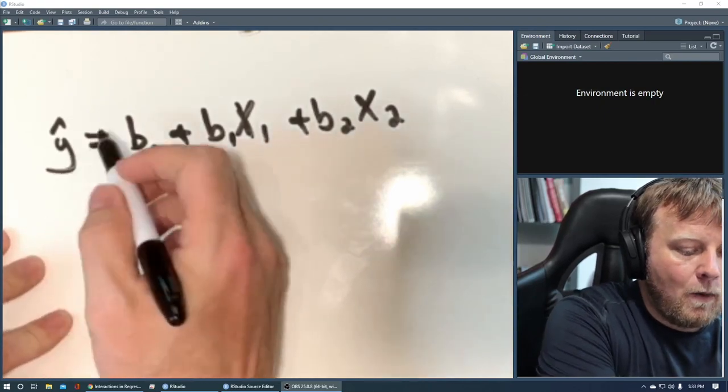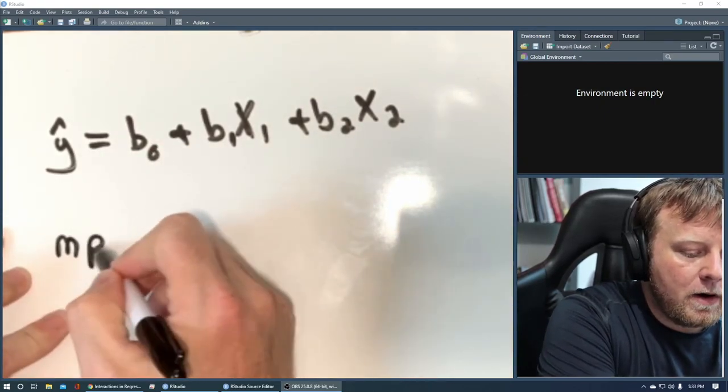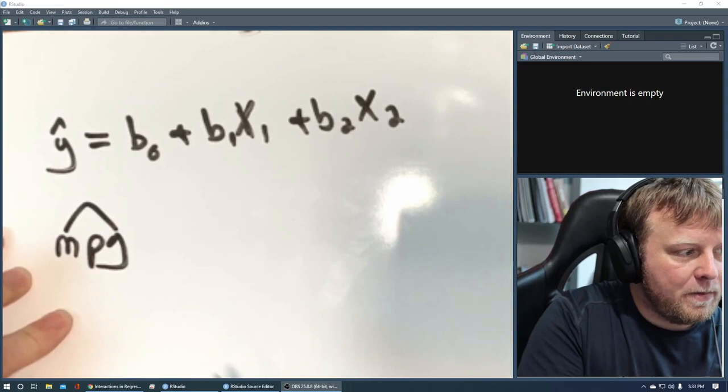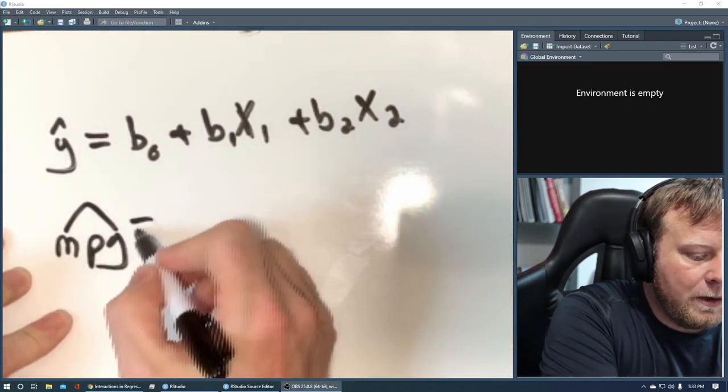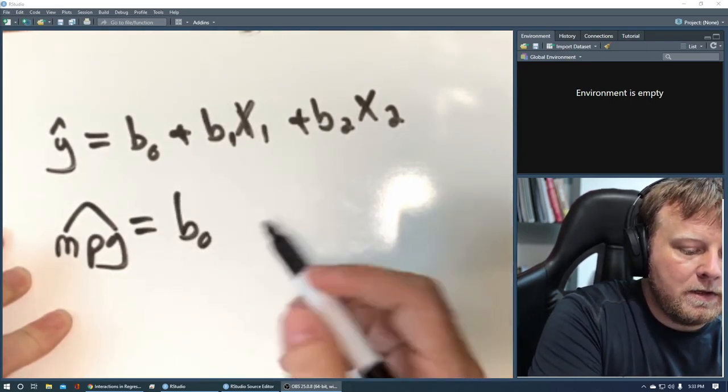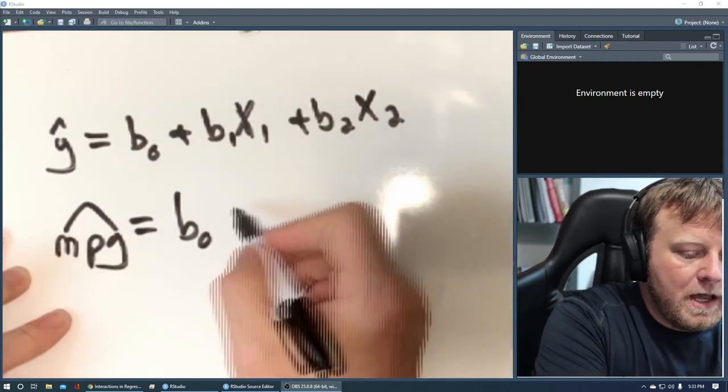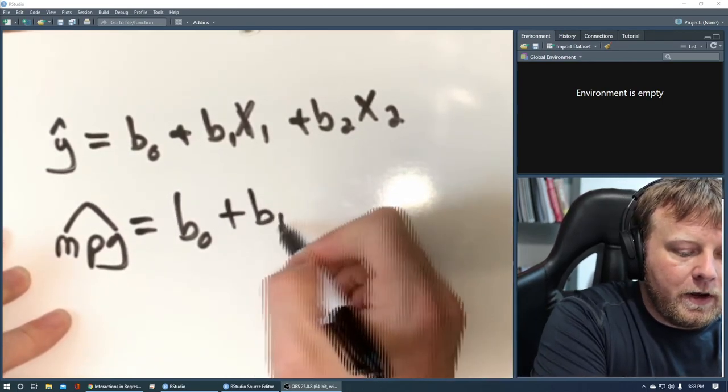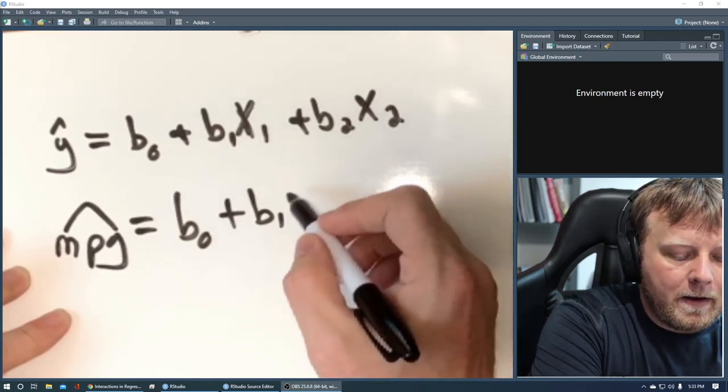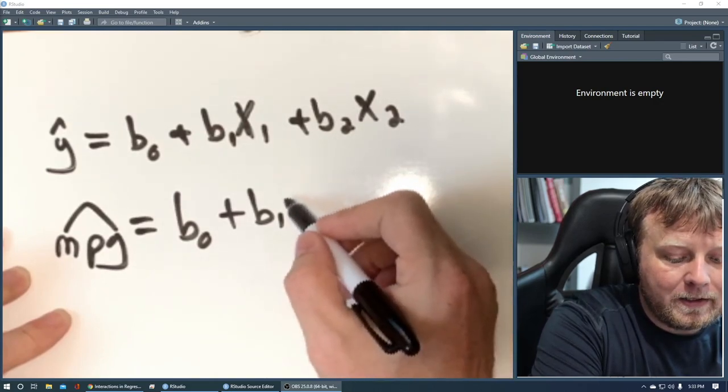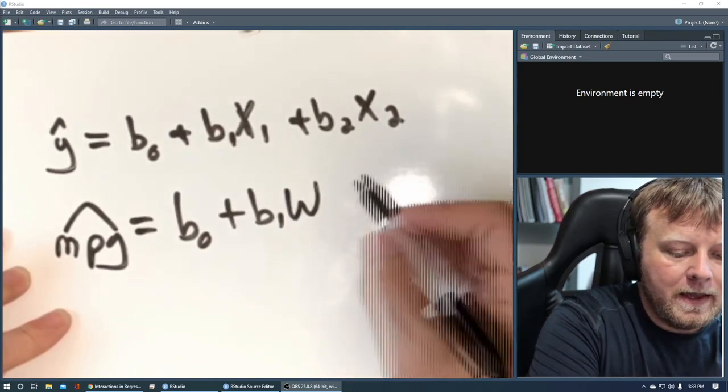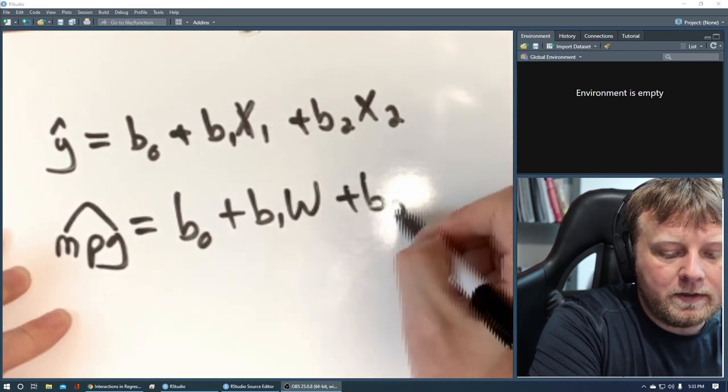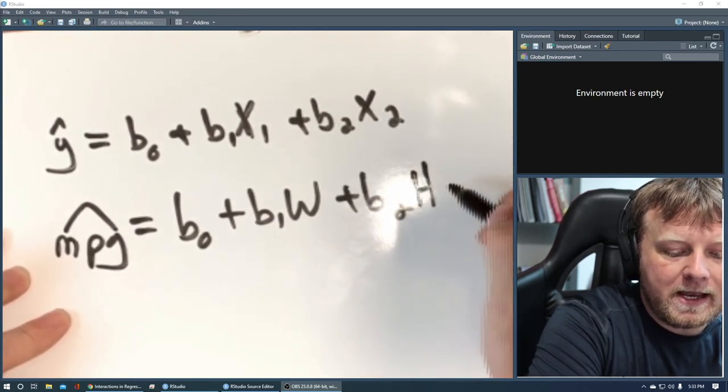Now, what are the x's? Think about the x's as the feature values, whatever that feature might be. This could be the weight of the car. This could be the horsepower of the car. So our y-hat is now our miles per gallon hat.